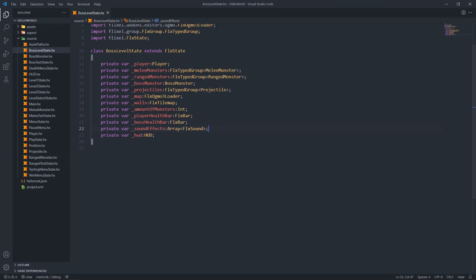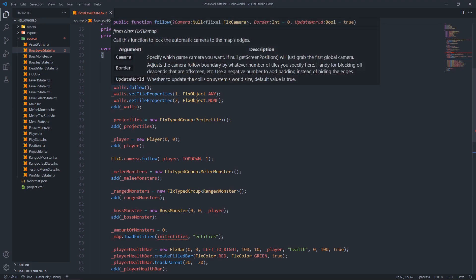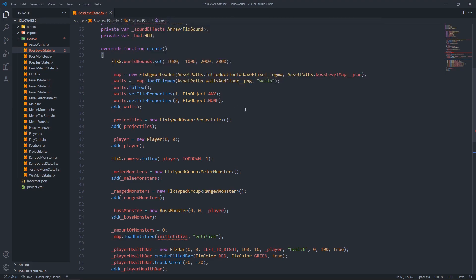We still have sound effects and the HUD. Next, on to our create function. From the top we set the wall bounds, then load the map from the Ogmo file and the boss level map JSON file. We load the tile map from the walls layer, set the camera so it cannot go outside the walls, set collision detection on the first tile and not the second, and add the walls to our scene so they can be rendered.